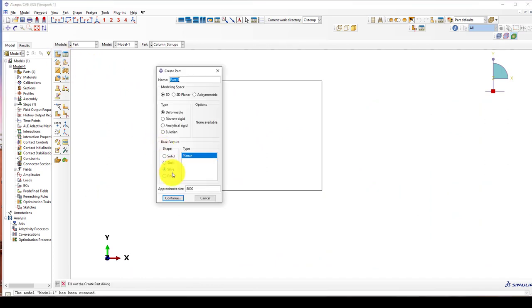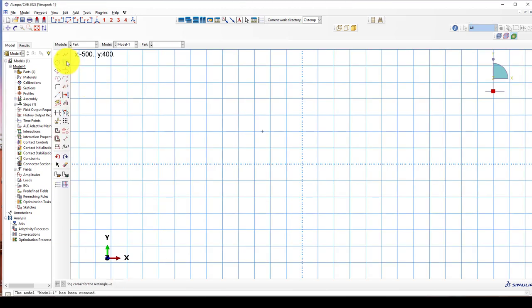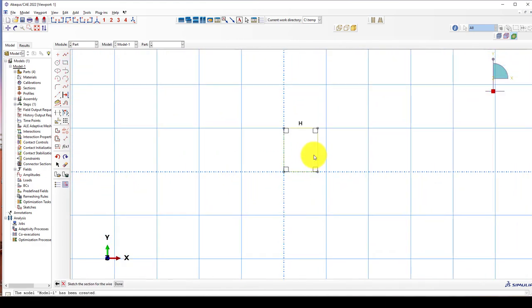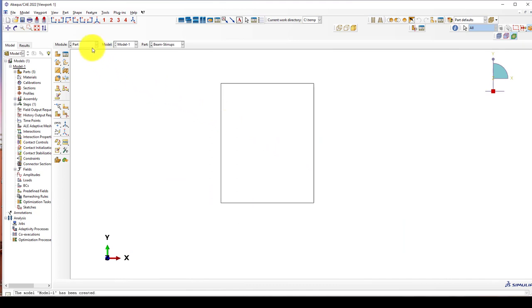Next is the beam straps. Using the rectangle, starting at zero, zero. The width is 200, height is 200. Then it becomes X: 116, and in the top 200 by 200. The modeling is finished. We're going to go to the material.